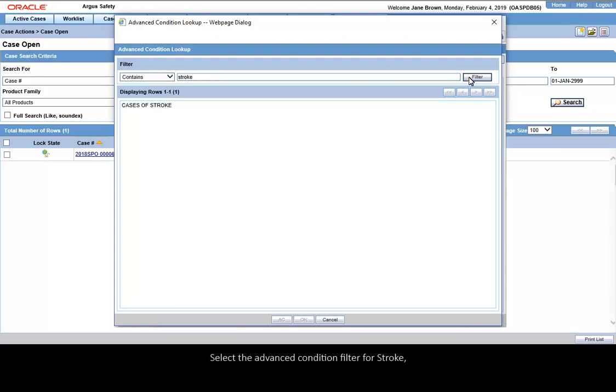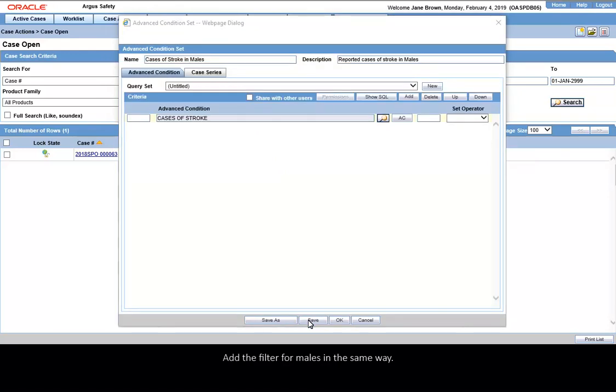Select the Advanced Condition filter for stroke and click OK. Add the filter for males in the same way.